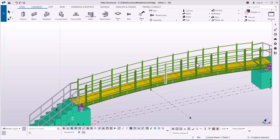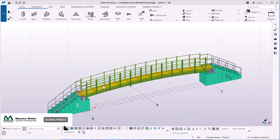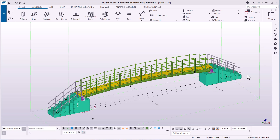Welcome back. Today we're picking up on how we can convert a simple structure like a footbridge, or any kind of structure you may have, and export or convert that into a KISS file. The meaning of KISS file is abbreviated as 'Keep It Simple' format in Tekla Structures. We want to convert this into a KISS file format.